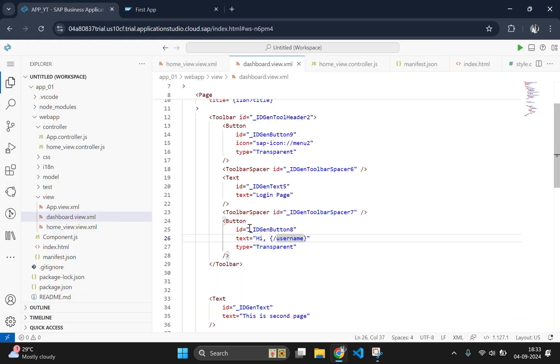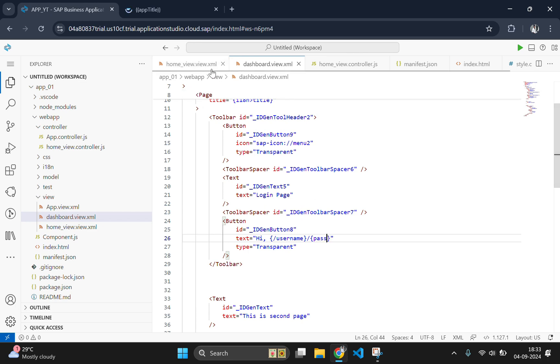If you need to pass multiple parameters from one page to another, then we need to have some little adjustments here. First of all, we need to change the pattern here. We will send the password here.